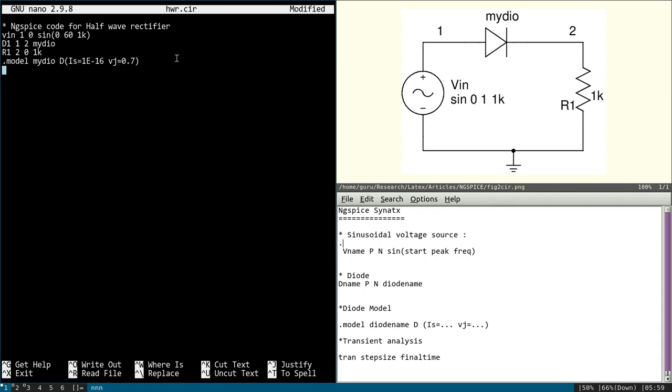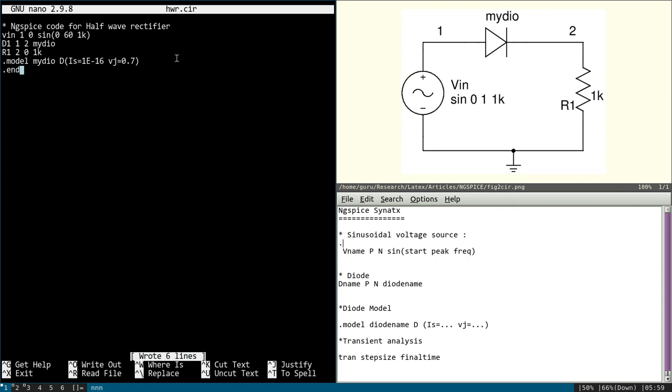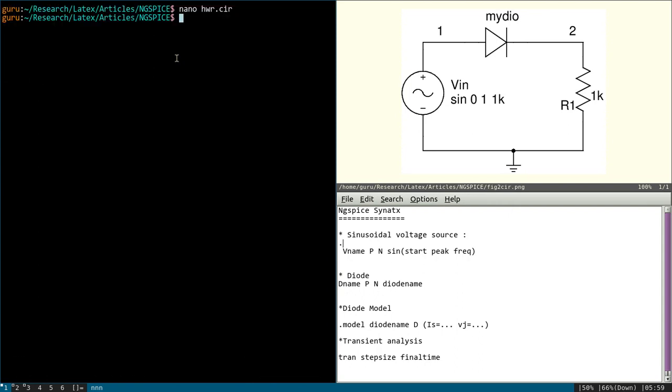Now we will end the code. Yes, this is the code for half-wave rectifier. Now we will simulate this and we will perform the required analysis. So first we will save this one. And we will use ngspice command: ngspice hwr.cir.